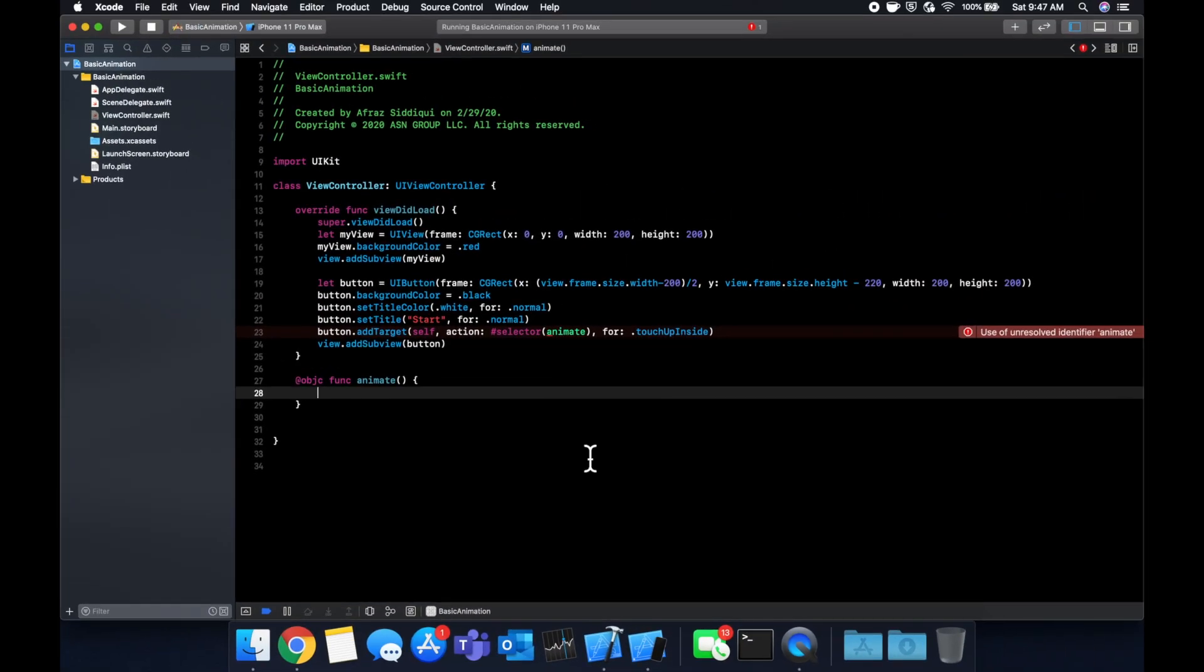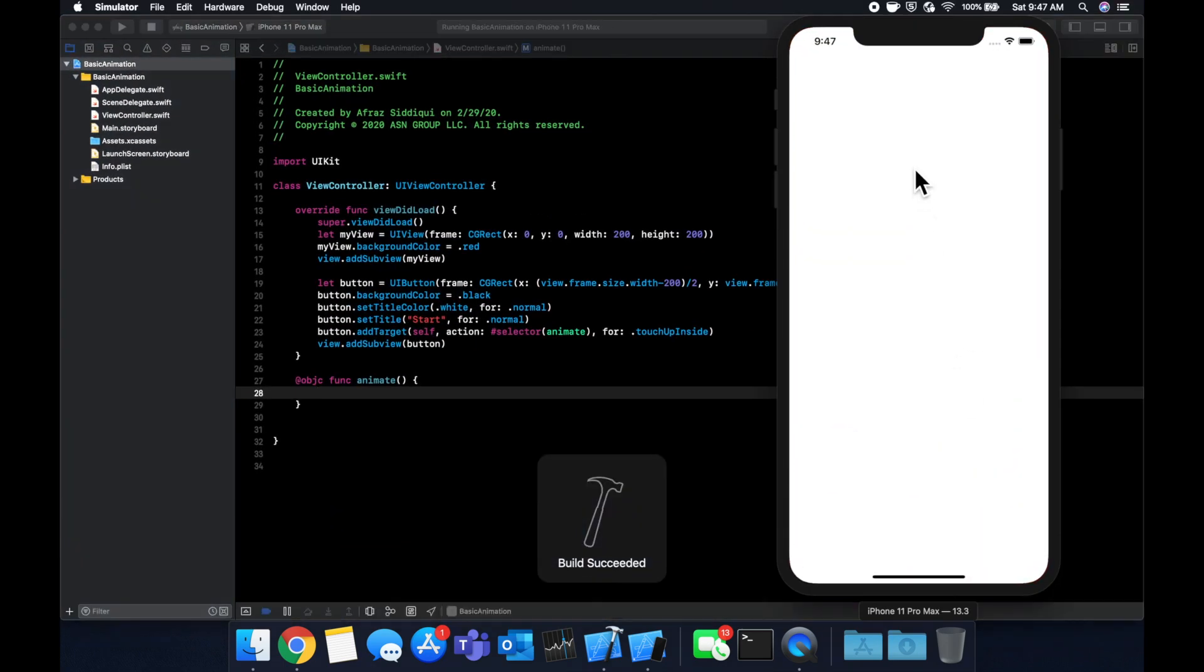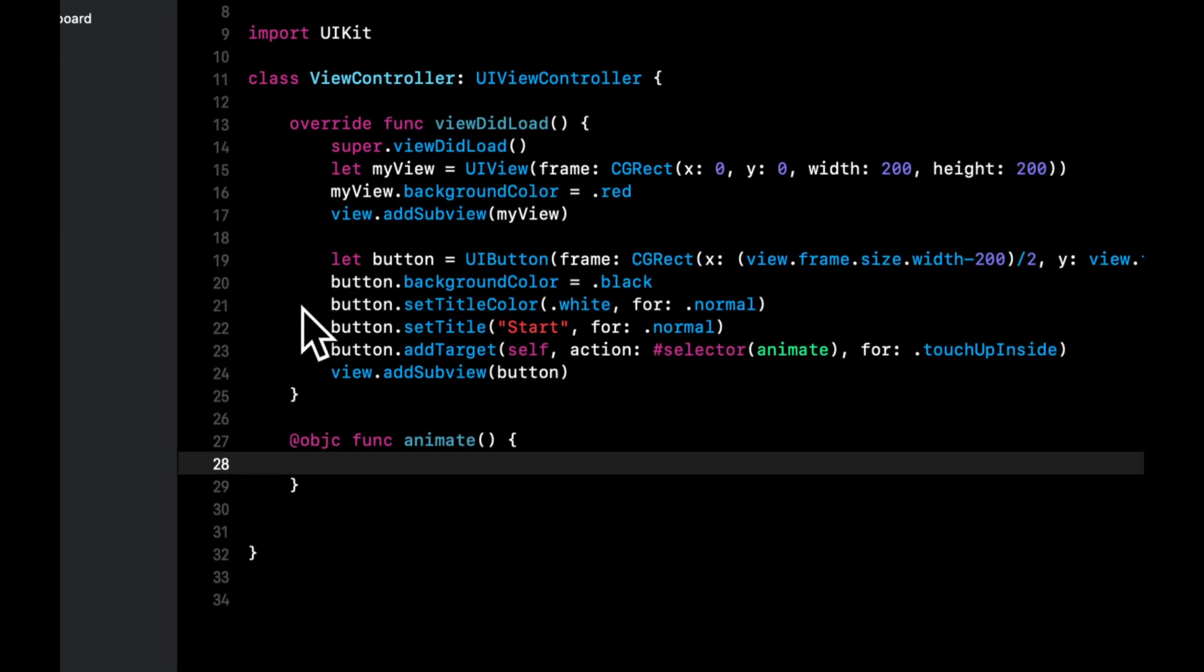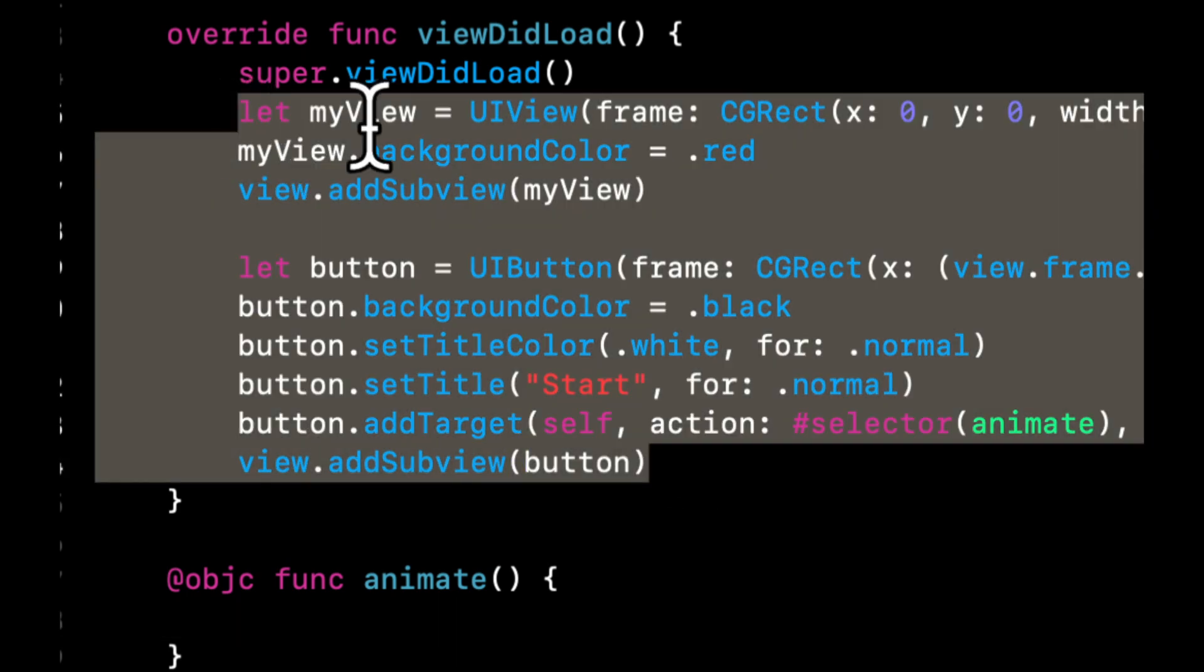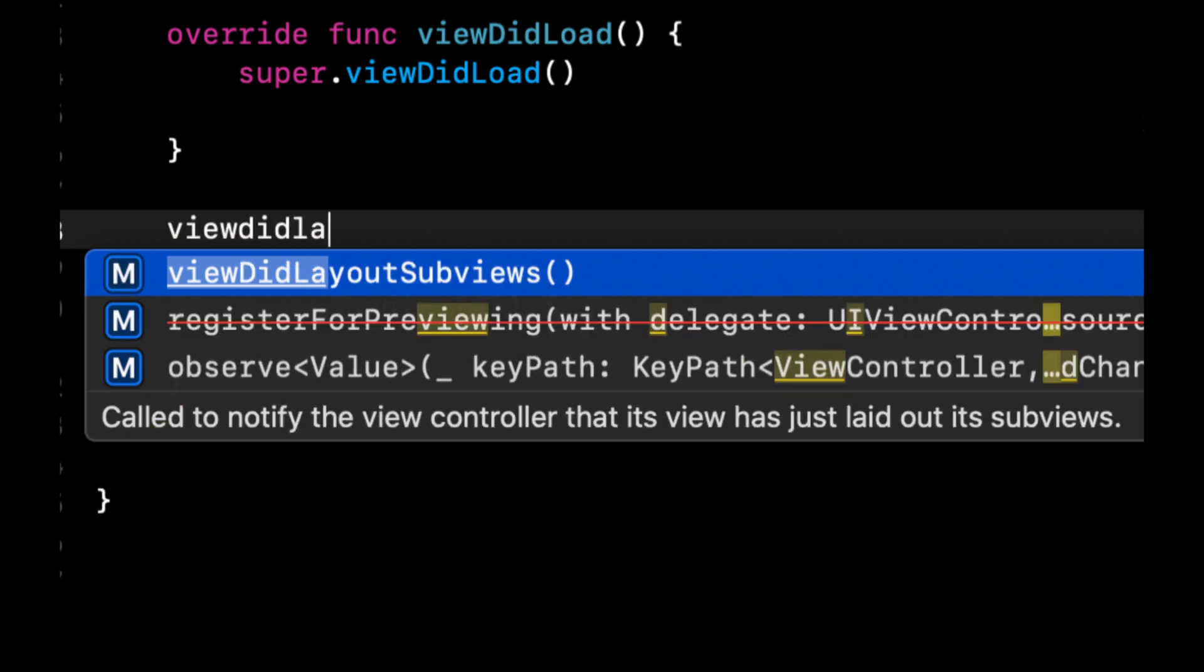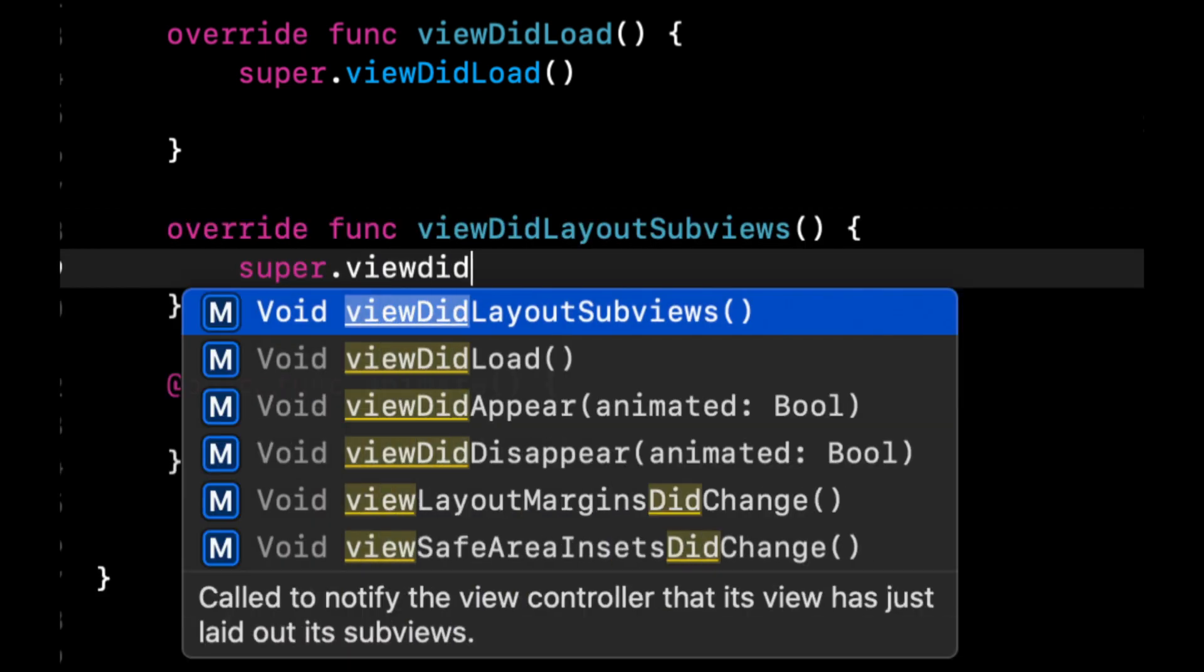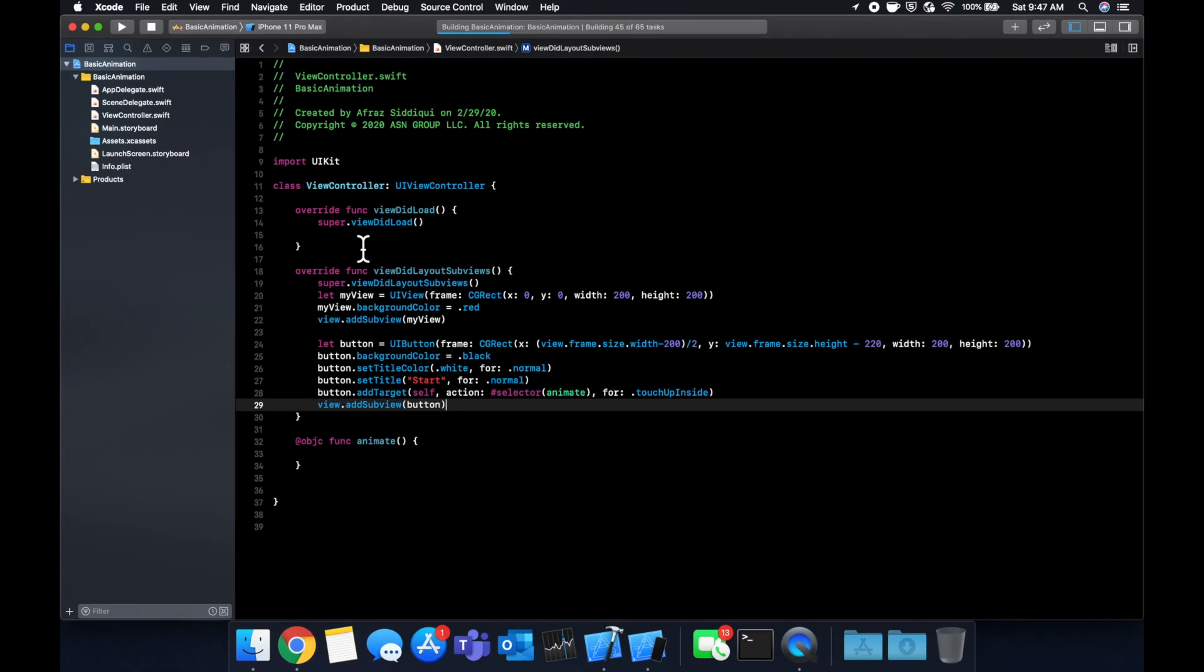We should be able to hit command R, which will build and run the app. We'll see our view in the middle and we should see a button at the bottom of the screen here. So this is the red one. It should not be at the top left. And that's because we need to take all this code and let's put it in another function called viewDidLayoutSubviews. Make sure you call super and paste that code back in.